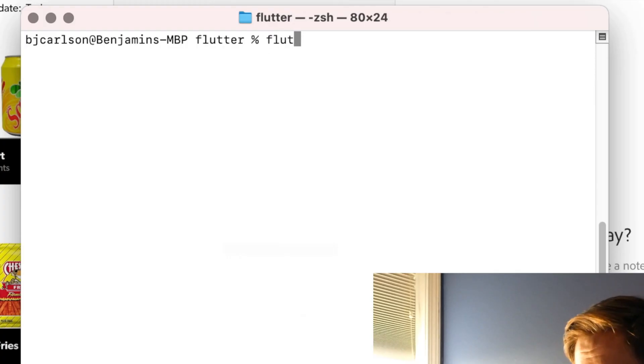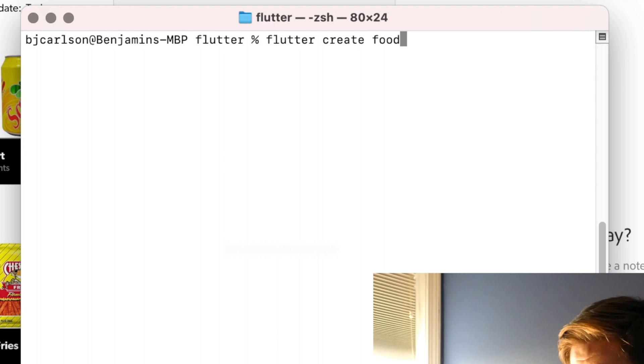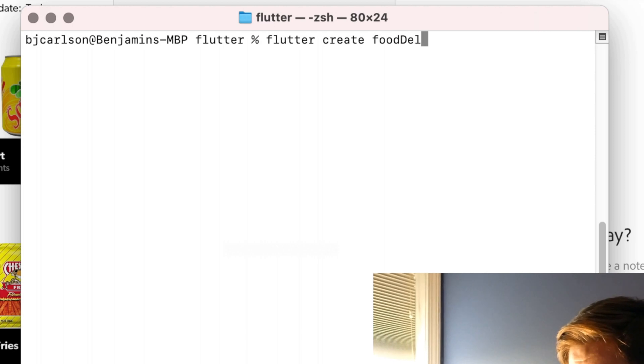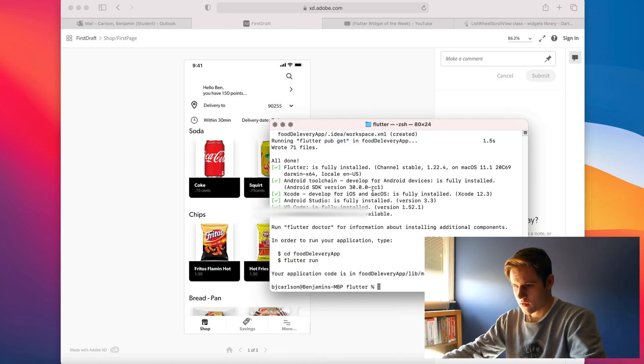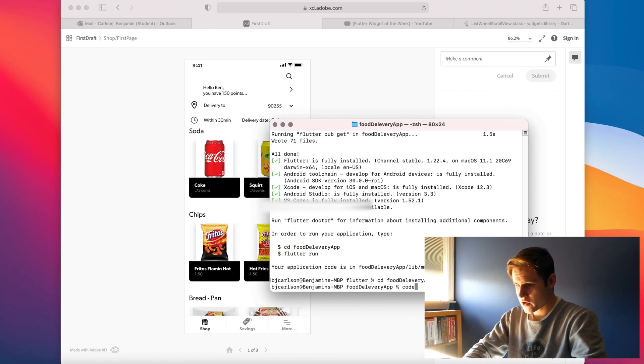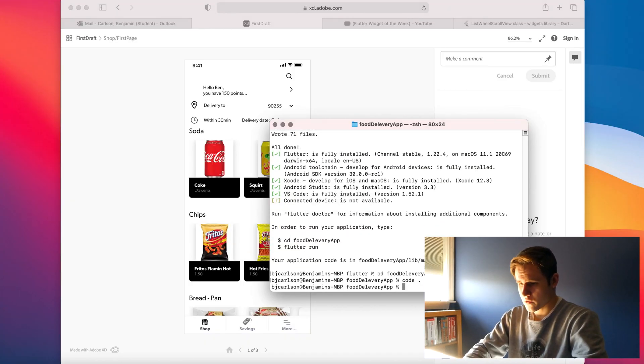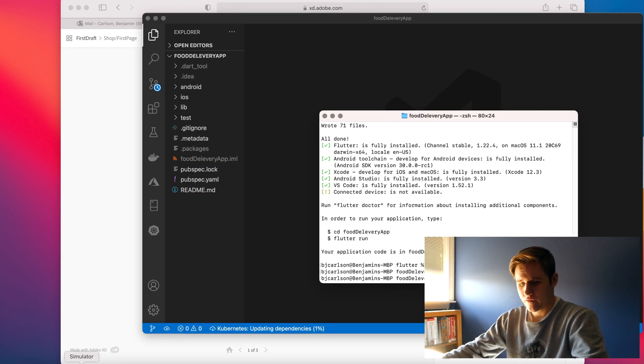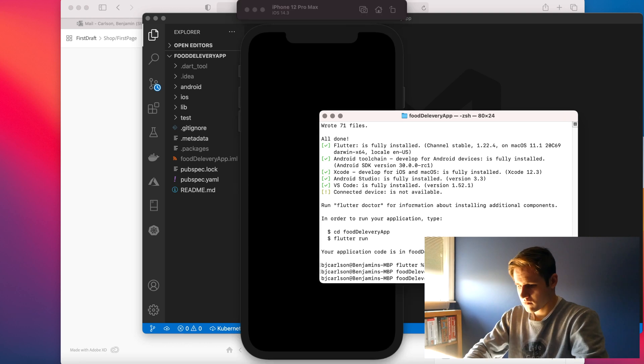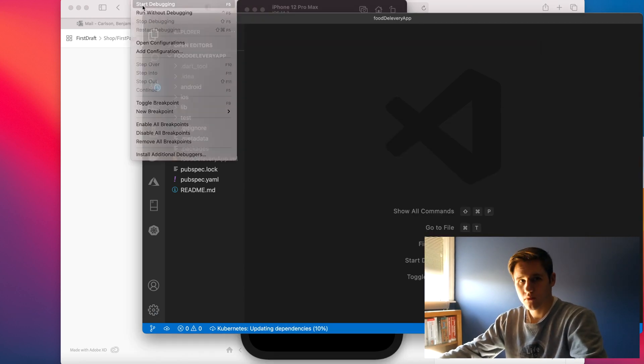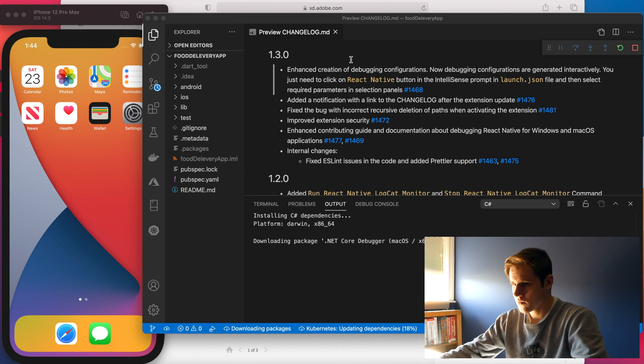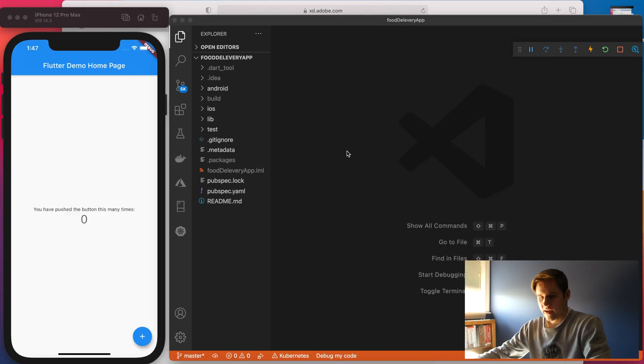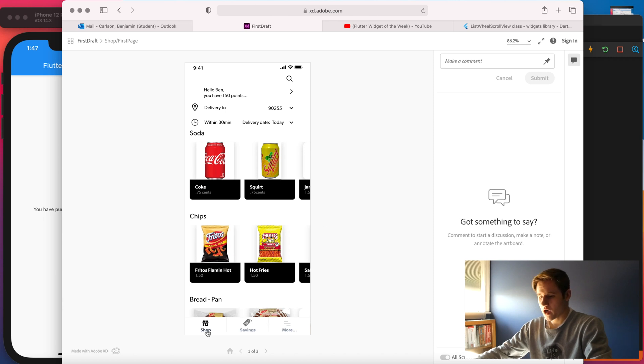I'll run my Flutter create command, and I'm just going to call this food delivery app. And then let's open that up in Visual Studio Code. Now let me go ahead and open an emulator for this as well. I have my Flutter app created.